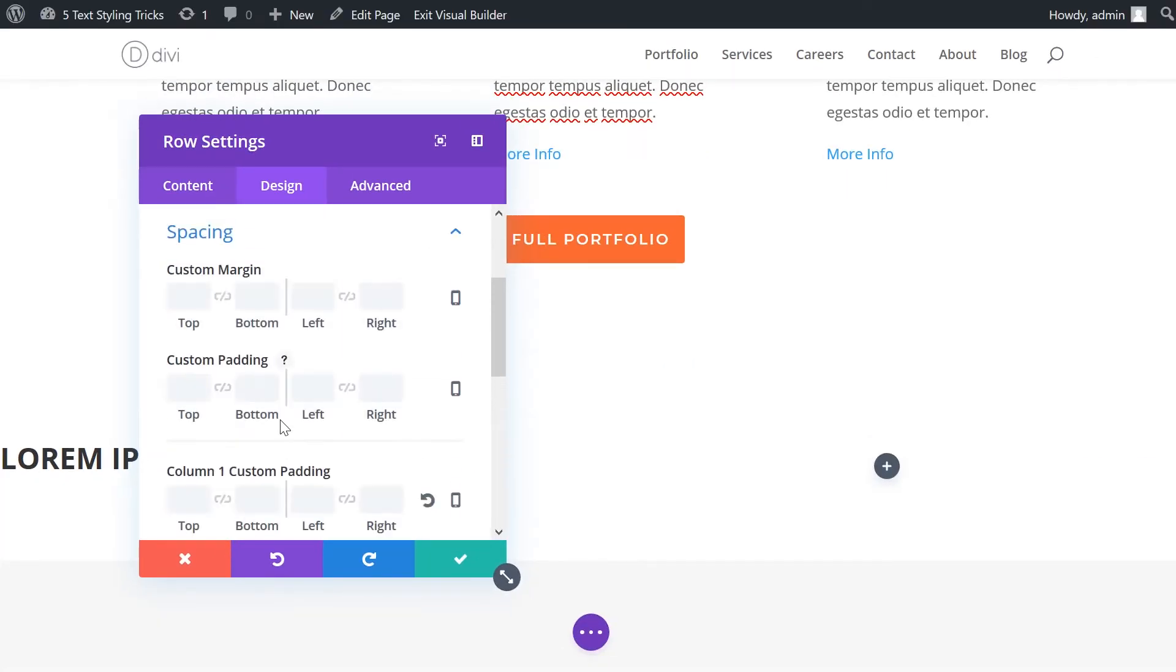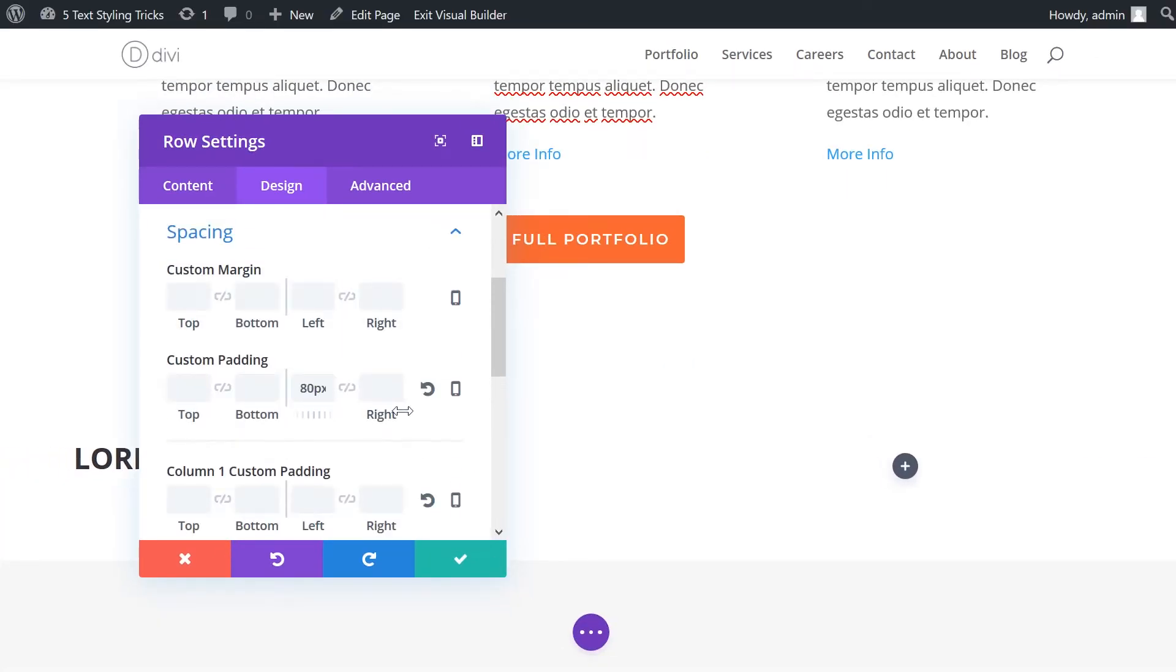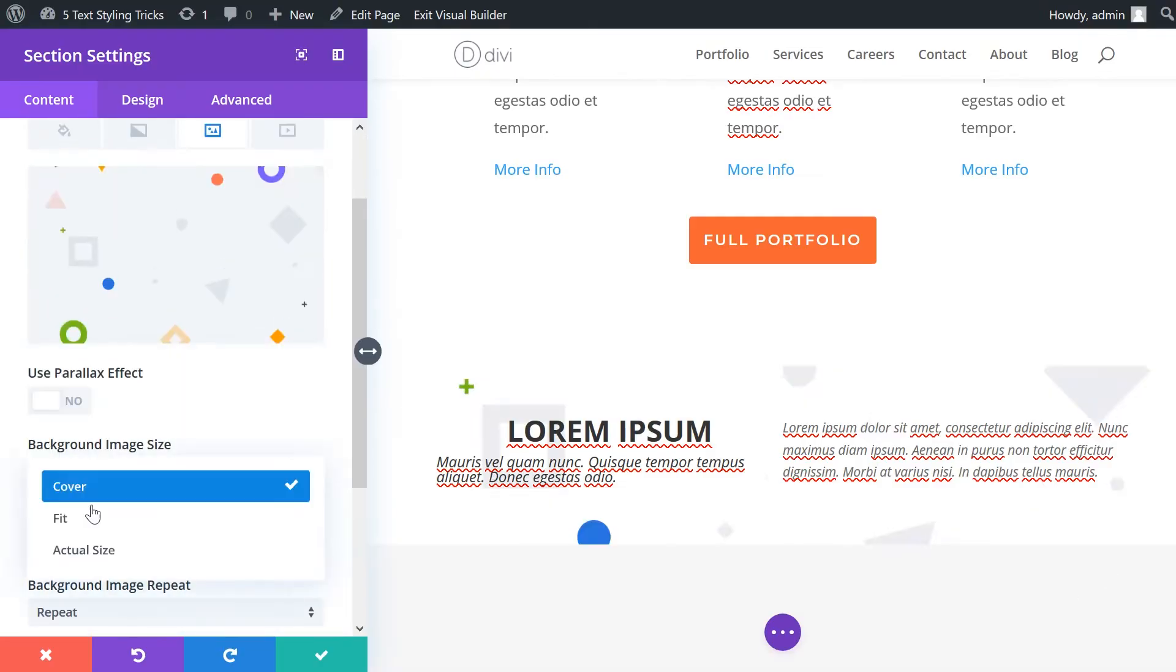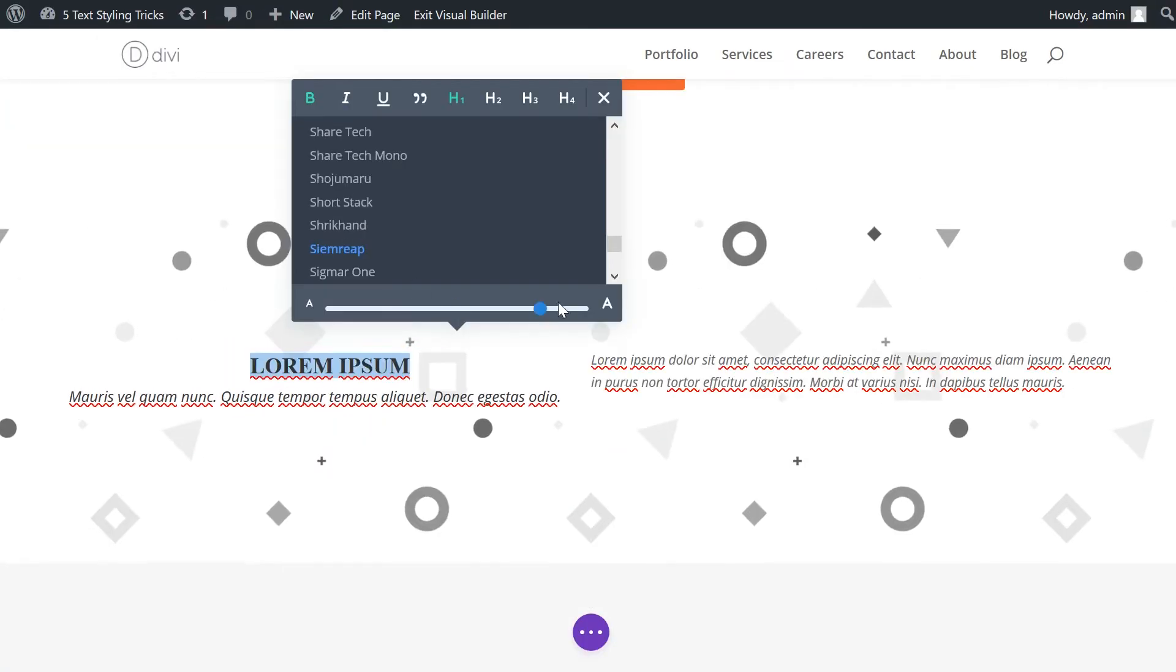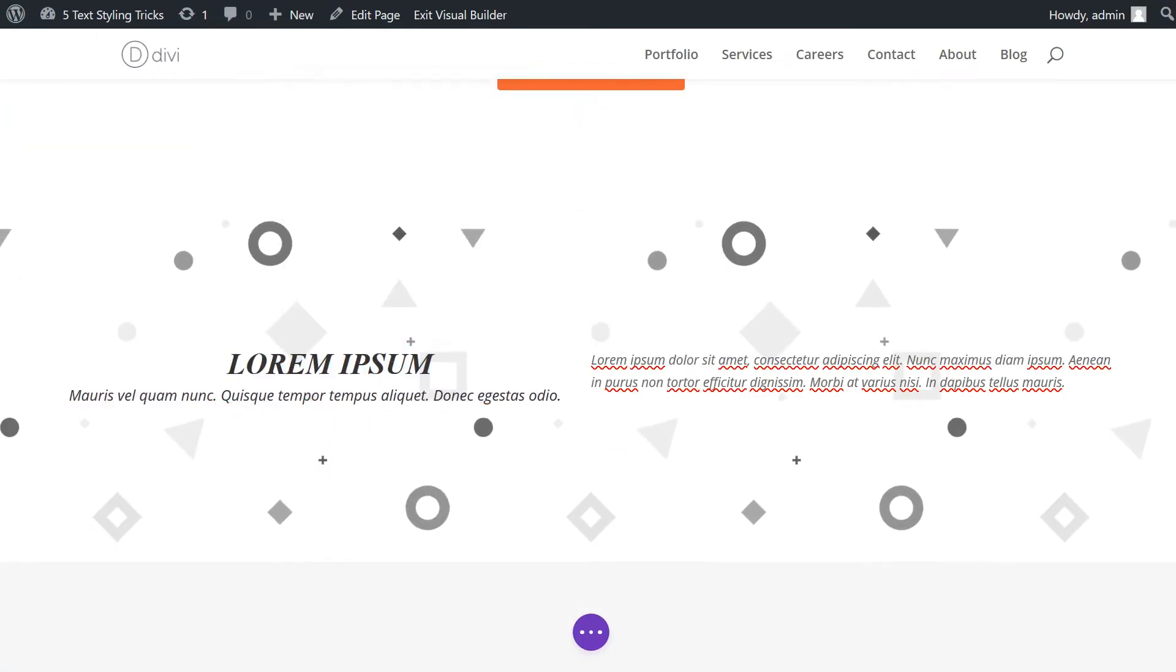Depending on your color choices, you may need to add in some custom padding in the spacing section. Once all that's done, add your text and have fun playing with font styles and sizes.